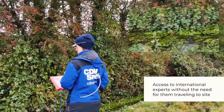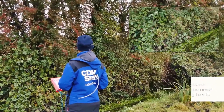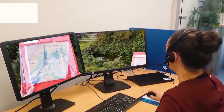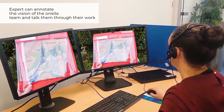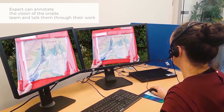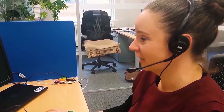This allows access to international experts without the need for travel, as well as being used for local issues and on-call applications.